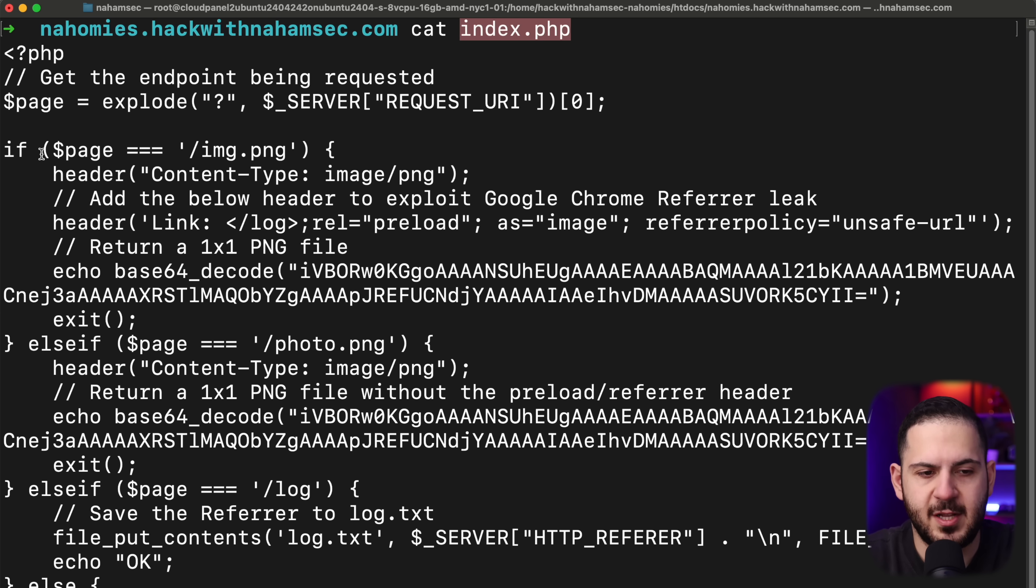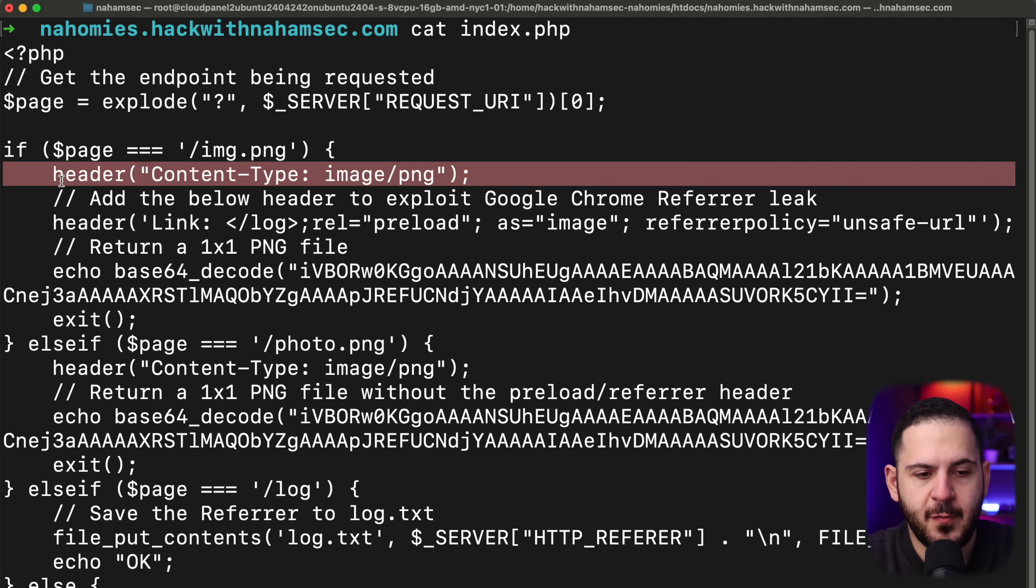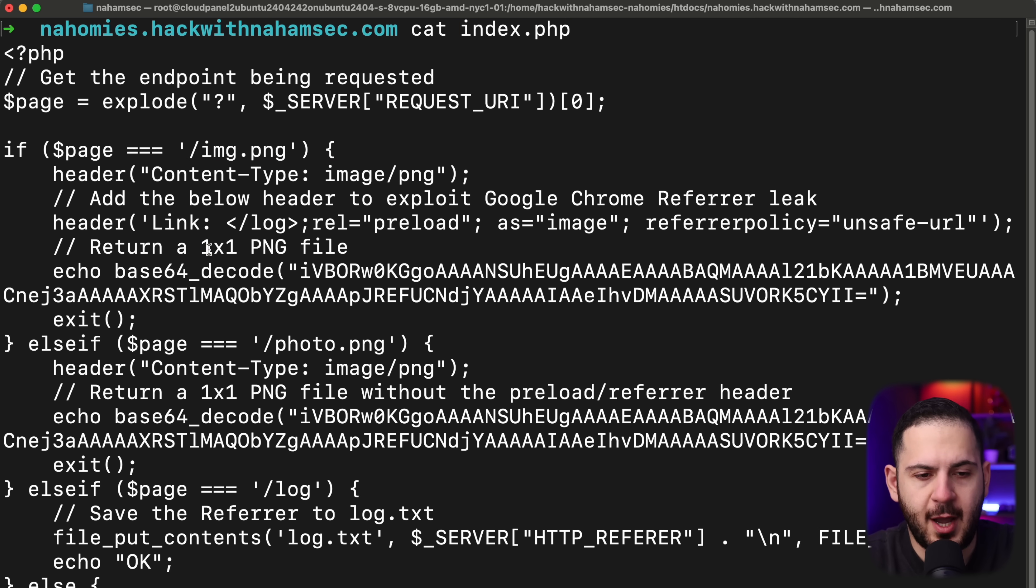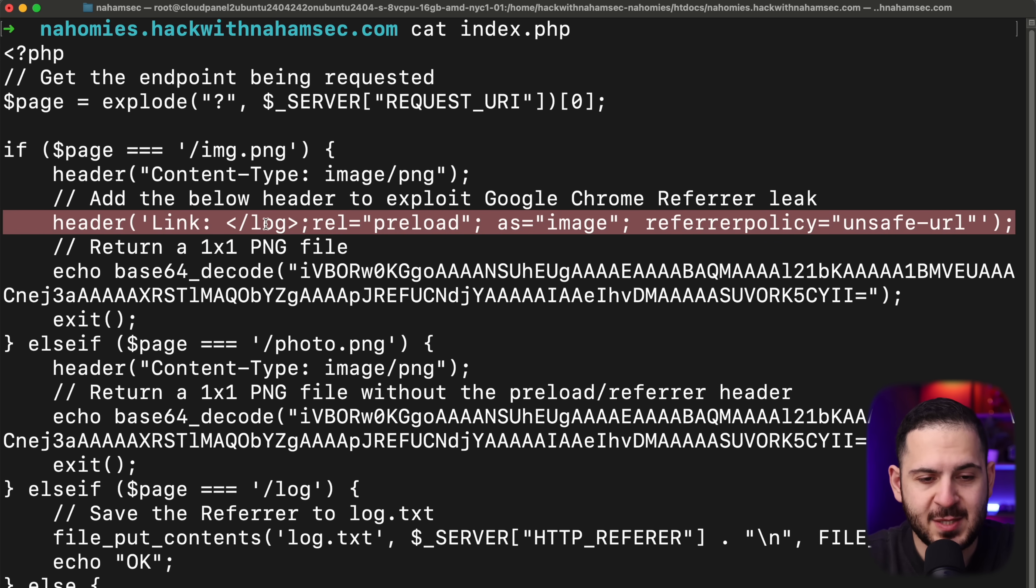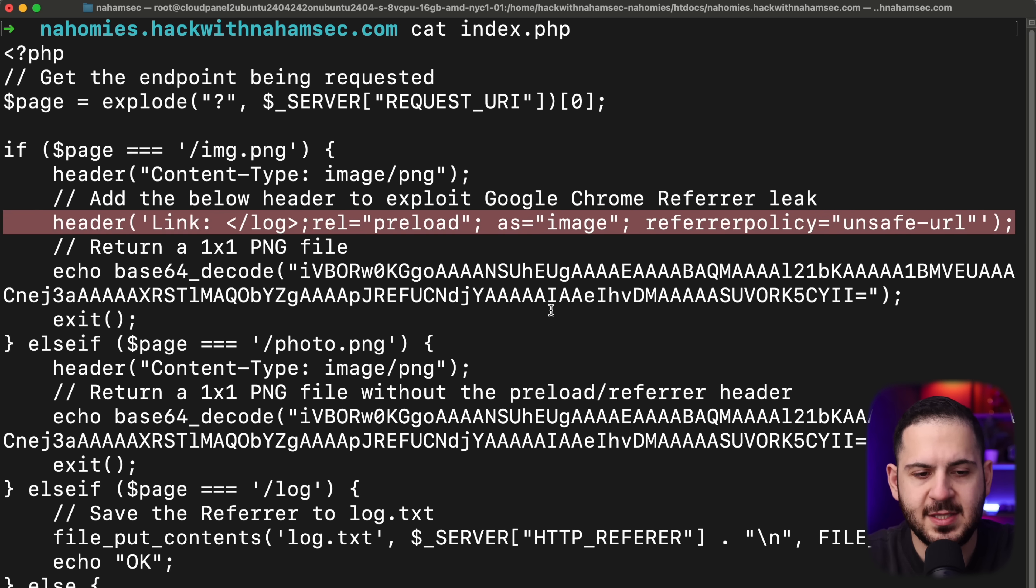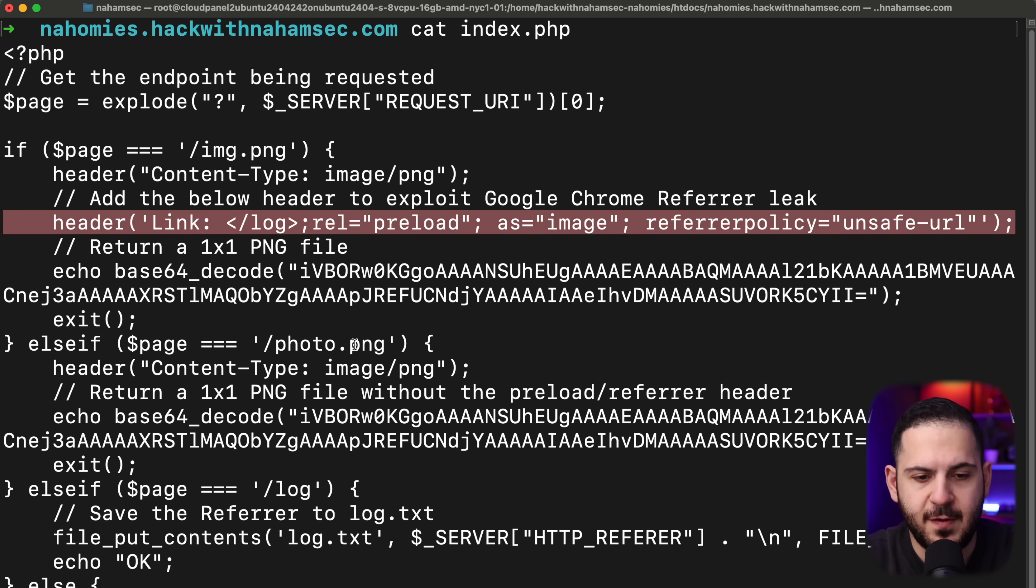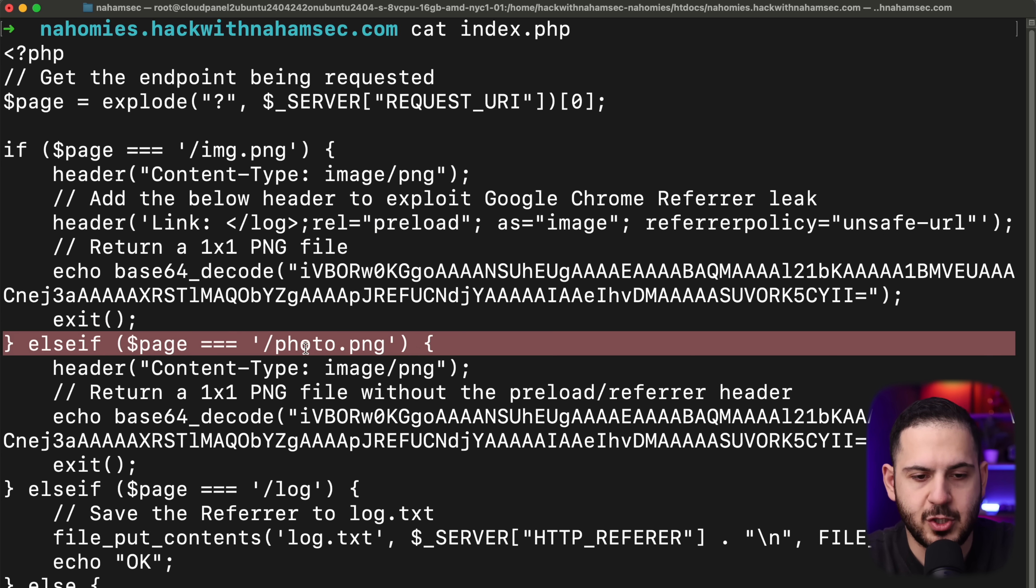We're saying, hey, if the endpoint is img.png, I want you to serve an image that is a one by one PNG file, but except I want you to set a header, which is our exploit right here that sets the referral policy to unsafe URL. This is where the magic happens. And I have a second photo.png. This one is just to show you what it would look like if we don't add this at all. So I'm going to start with this one and then we're going to show our exploit right away.